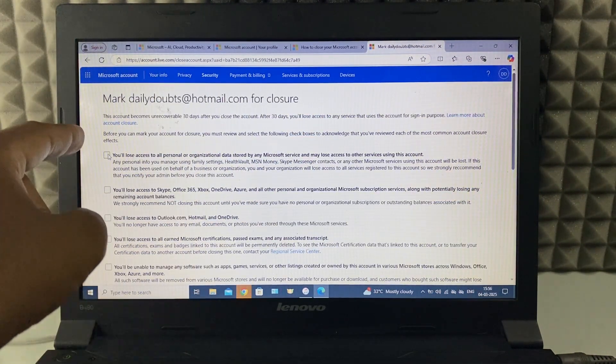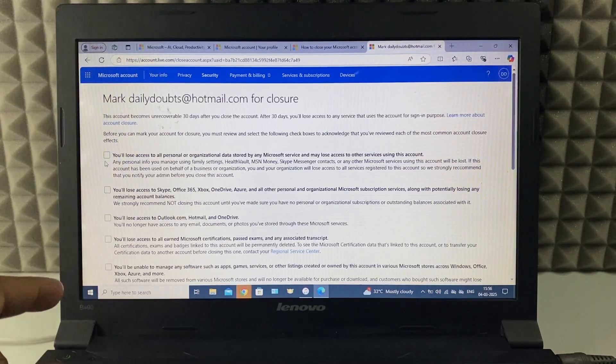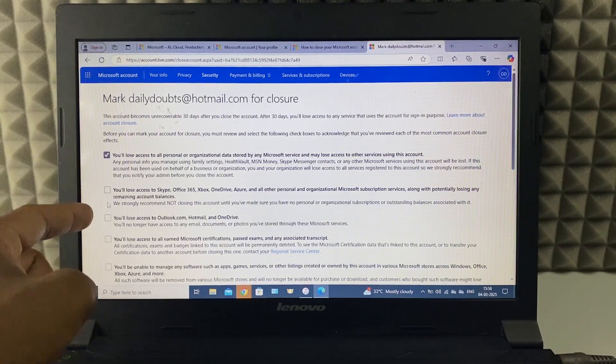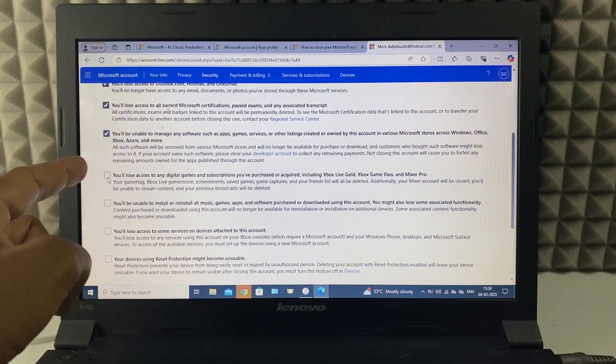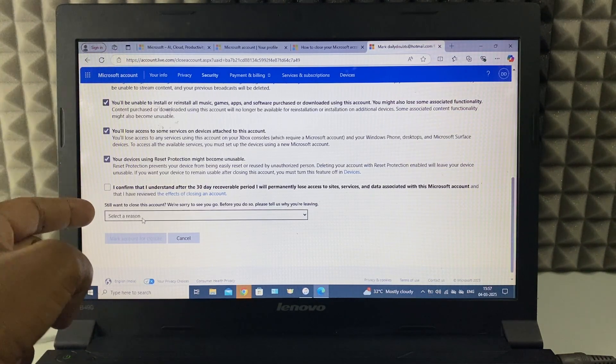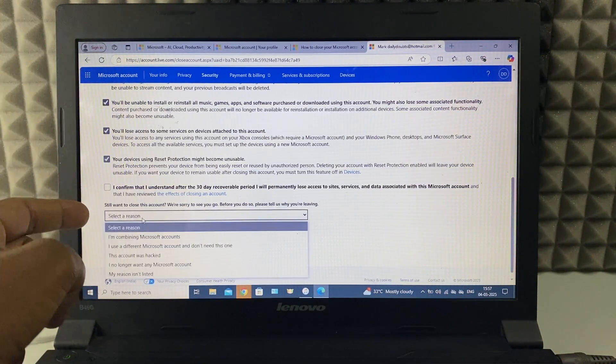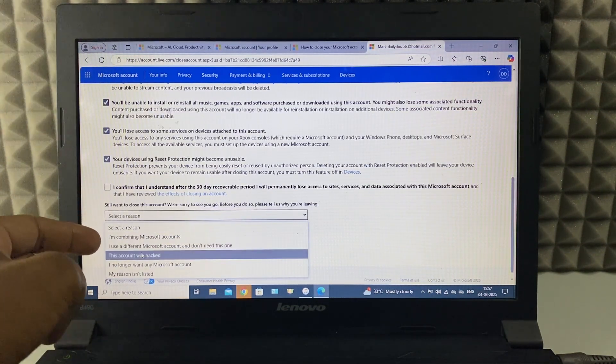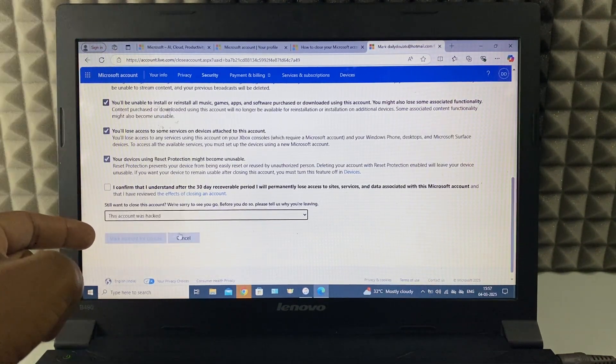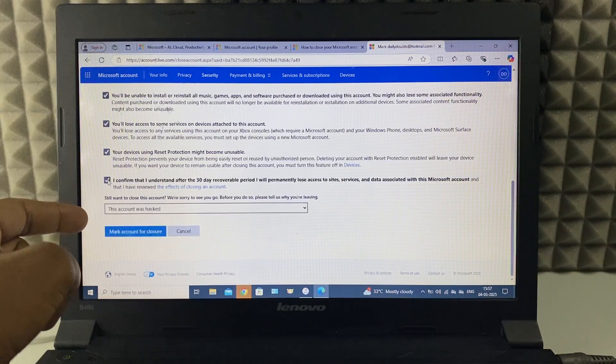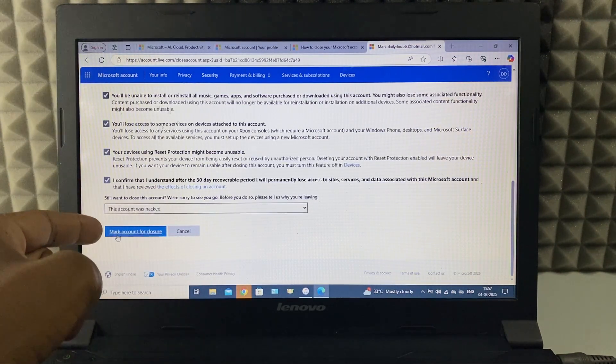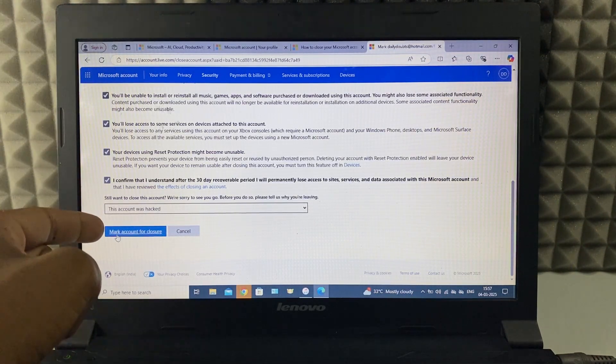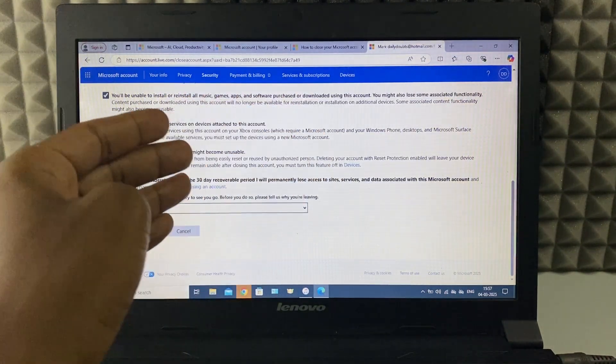And you need to tick all these check boxes. Then click select a reason and select any of this reason. Then if you click mark account for closure, that's it.